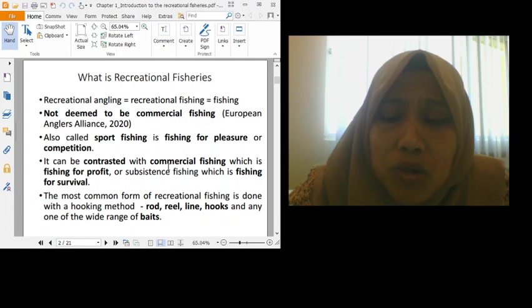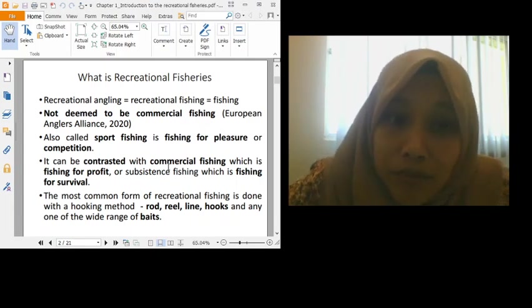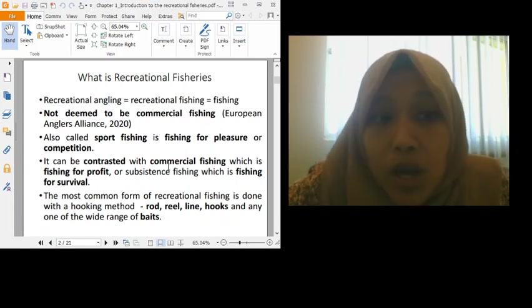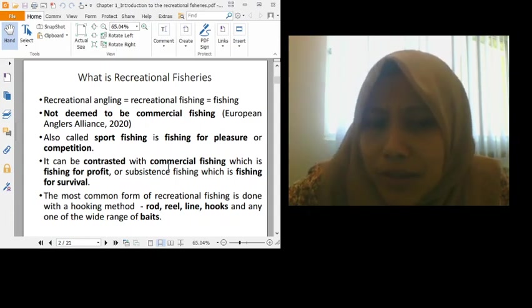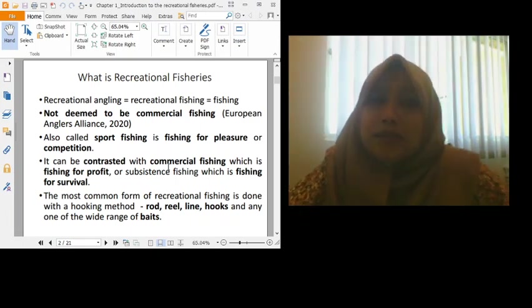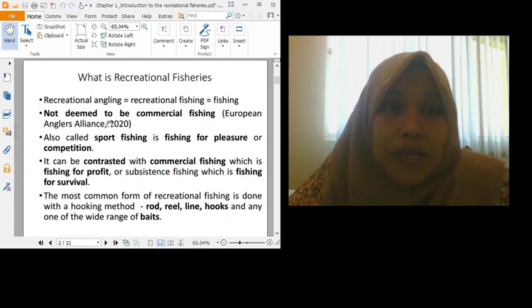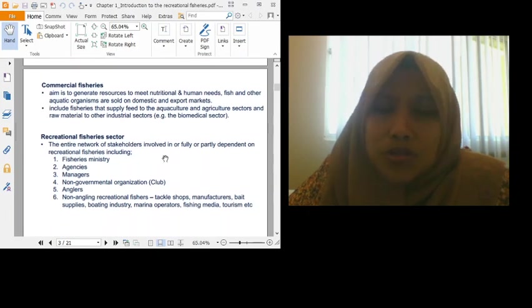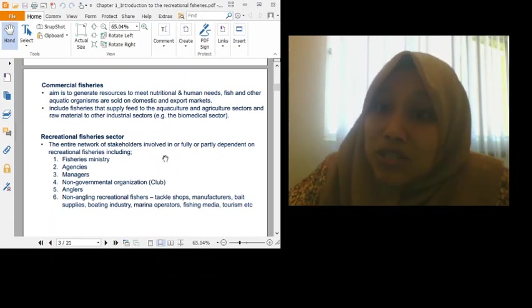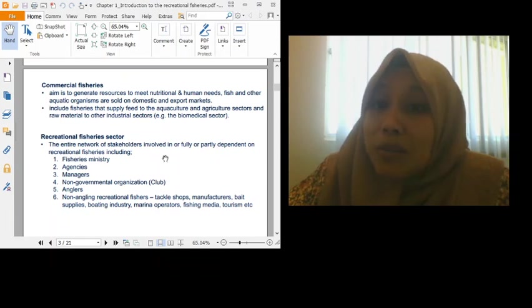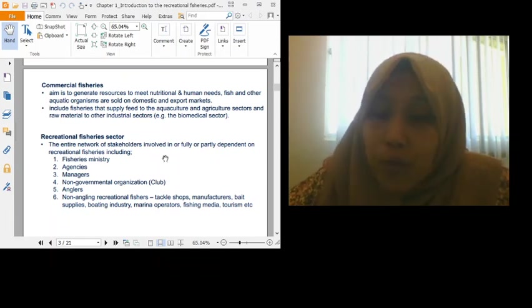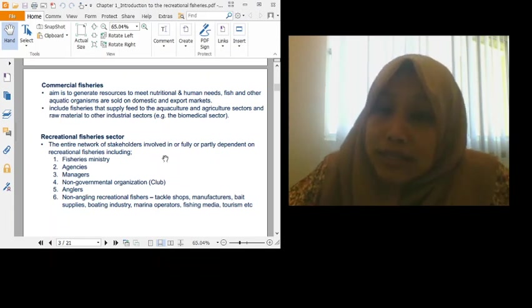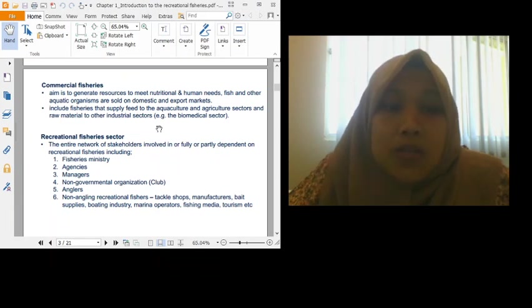The most common method for recreational fishing biasanya uses hooking method such as rod, reel, line, hook. So any kind that uses line, we term it as recreational fisheries. As I said before, commercial fisheries relates to supplying nutrition to humans and profit. It involves export and import and so on, including aquaculture and agriculture sectors. That's commercial fisheries.